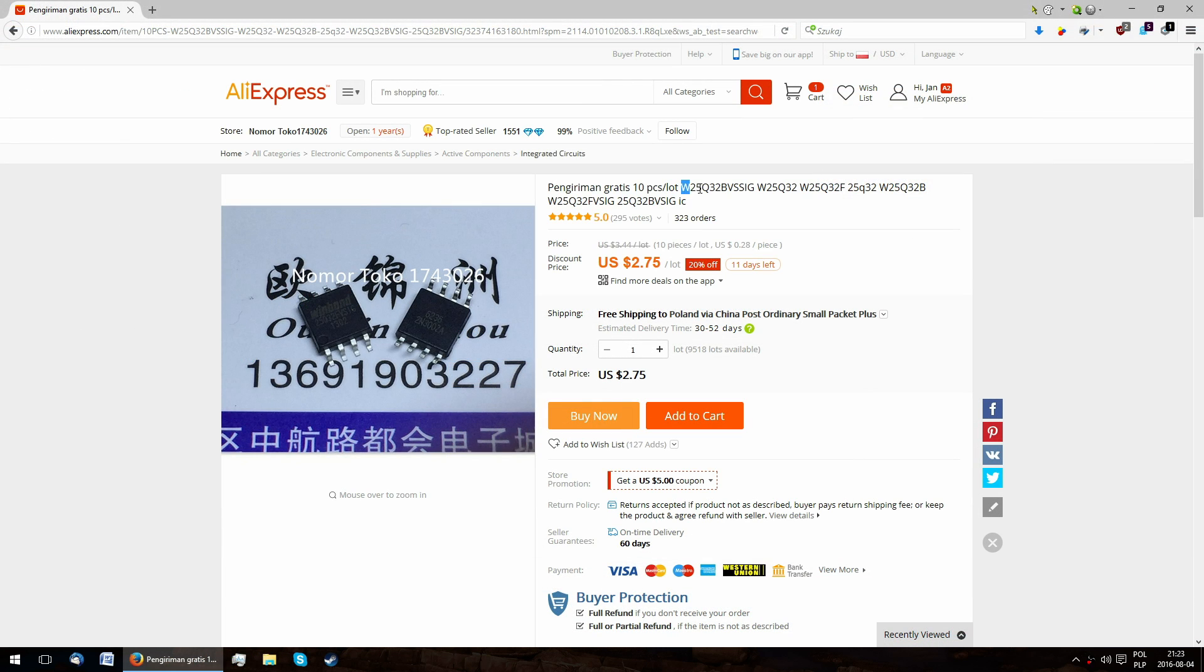The correct chip for this upgrade is the W25Q32, which can be bought for under $3 for 10 pieces.